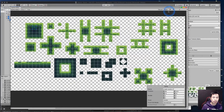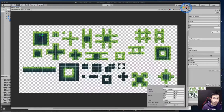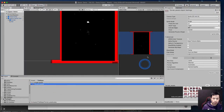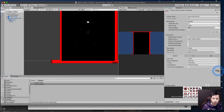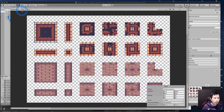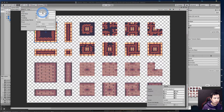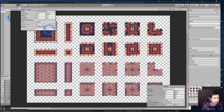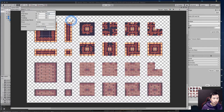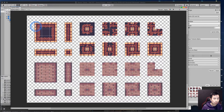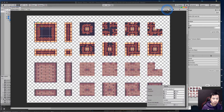Hit Apply and close the Sprite Editor. Now jump into the terrain assets — we'll do the same thing. Change it from Single to Multiple, and in this case set pixels per unit to 32. Hit Apply, go to Sprite Editor, and change the slice mode to Grid by Cell Size. Set the pixel size to 32x32, hit Slice, and you'll see these are now 32 pixels wide and tall. Hit Apply and close this window.